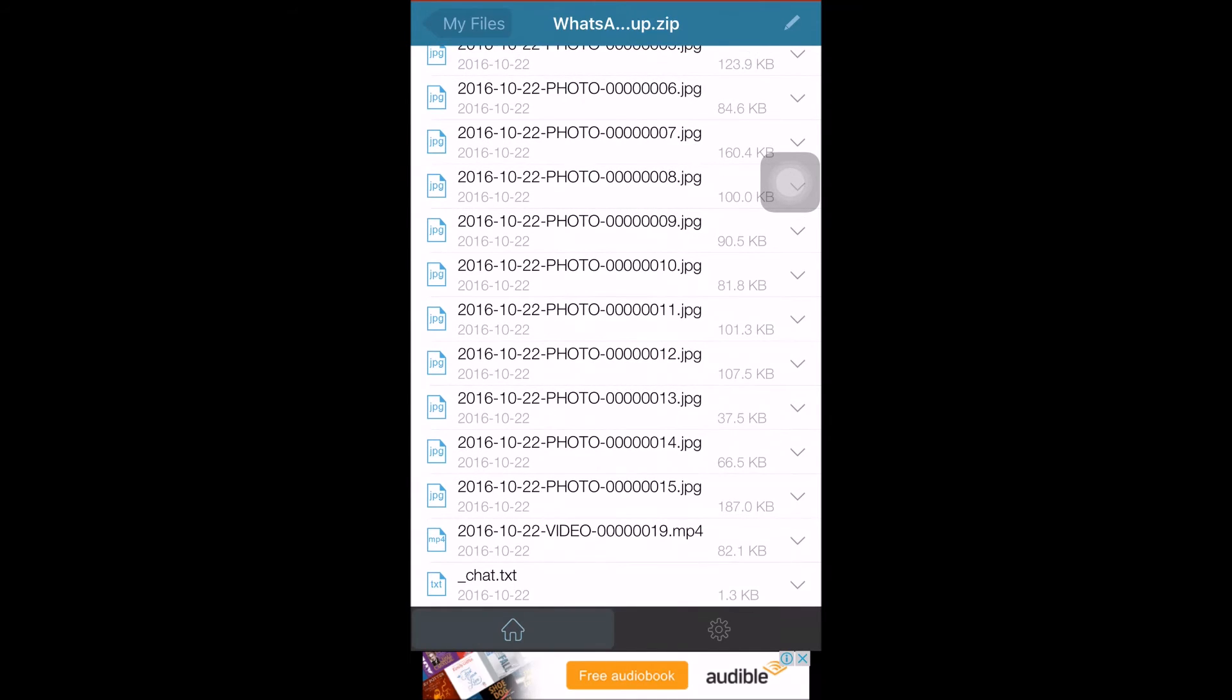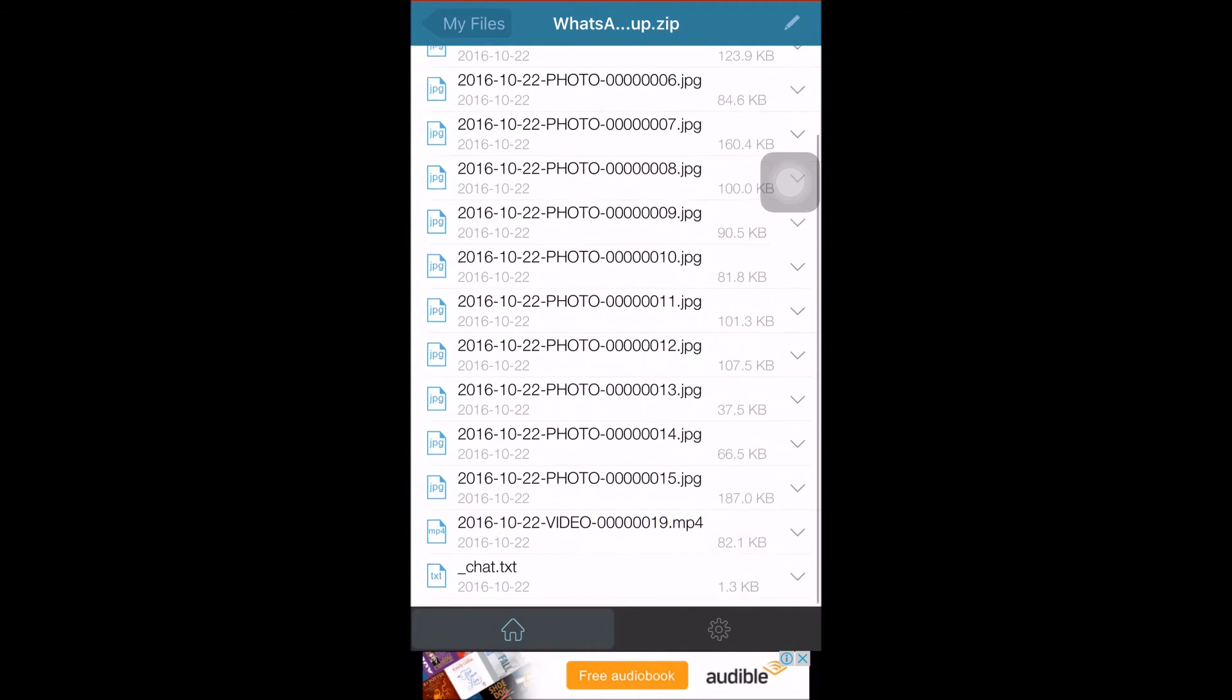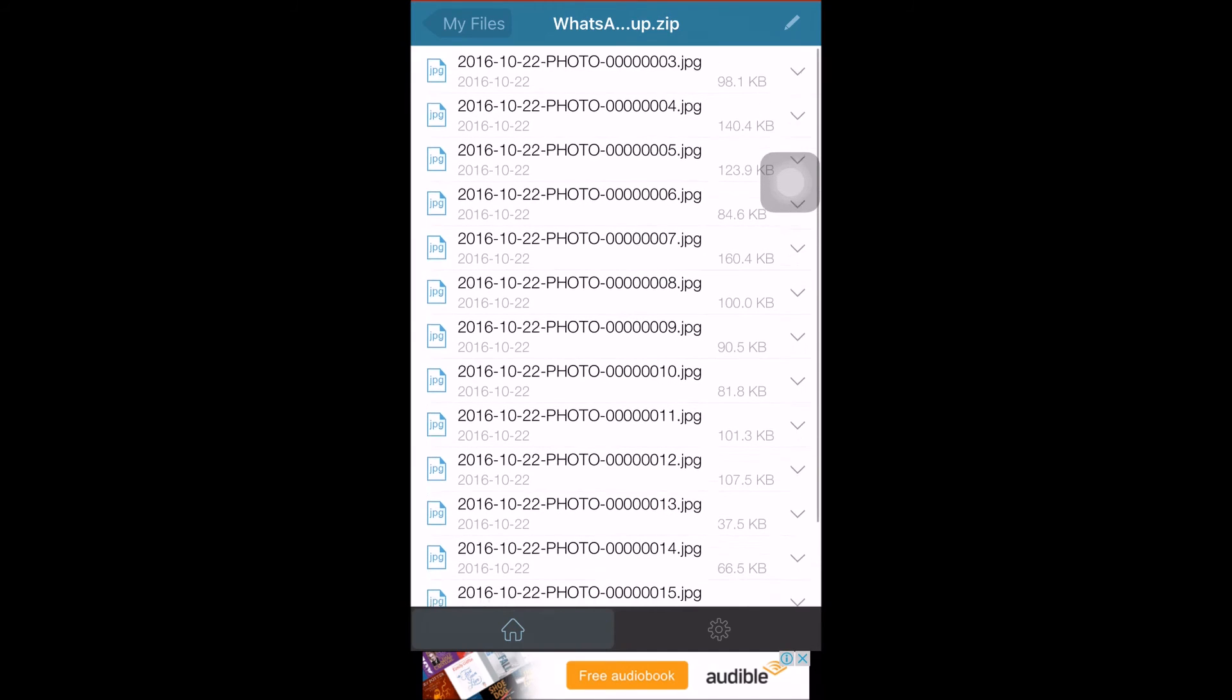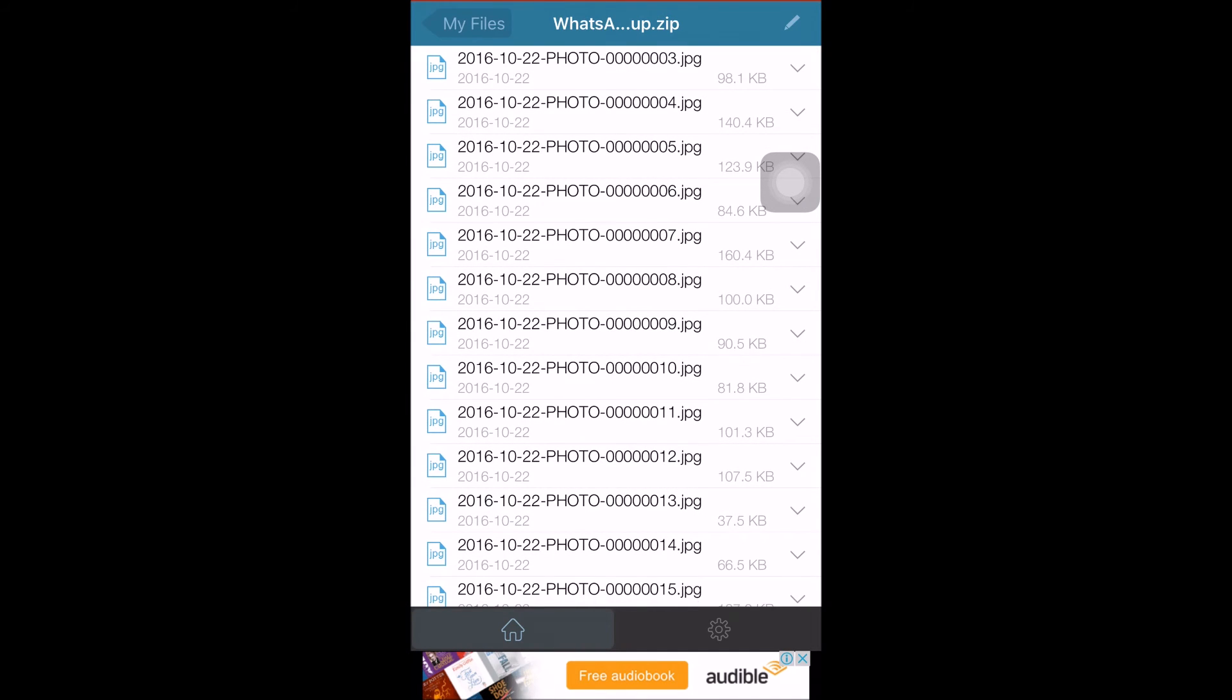Here's the video file as well. The video files are there, even the chat text is there. This is how you've exported successfully to WinZip. Now the next step will be going to the PC and connecting to iTunes.